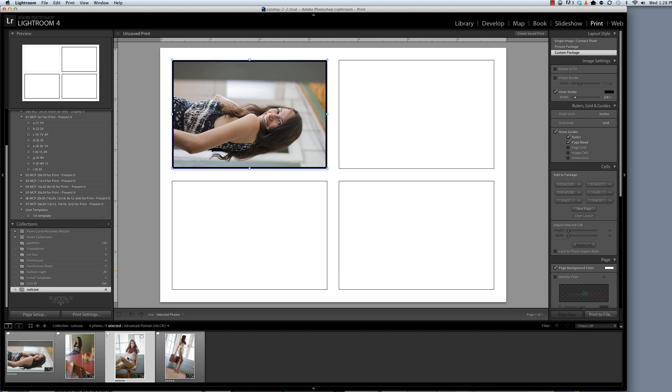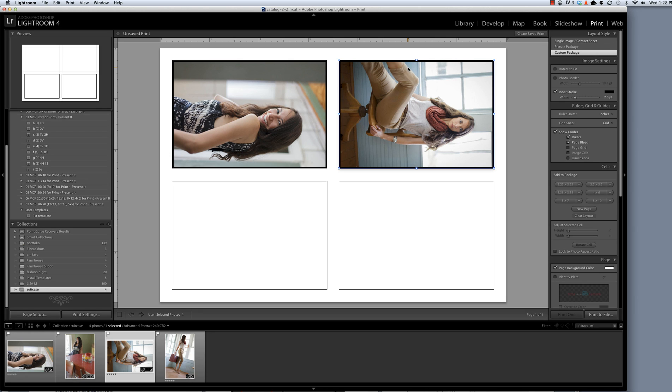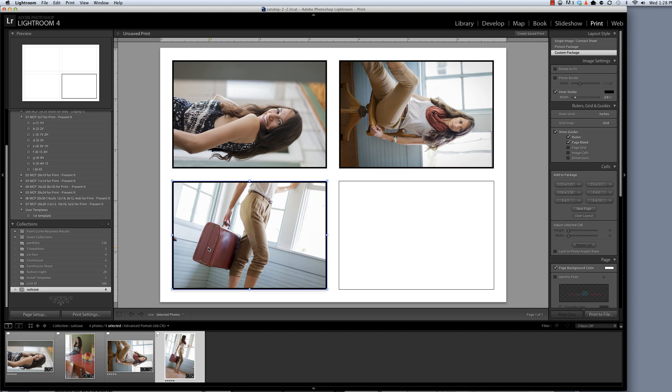Next I'm going to take the image that I want to be at what will be the top left corner of my template, and one more time I'm going to rotate the photo by typing Command or Control and the left-facing square bracket key. I'll continue doing that until my template is built.